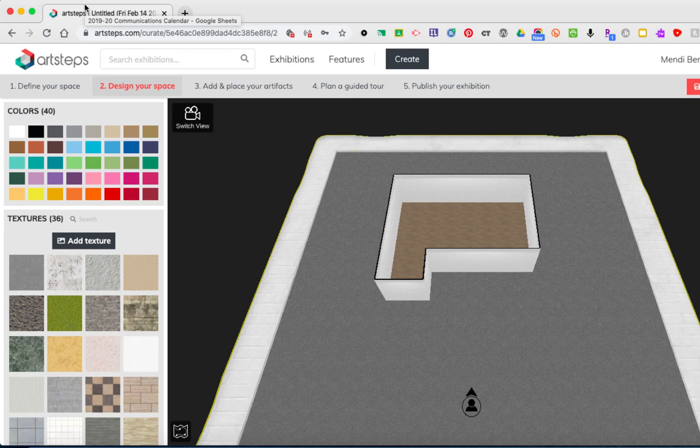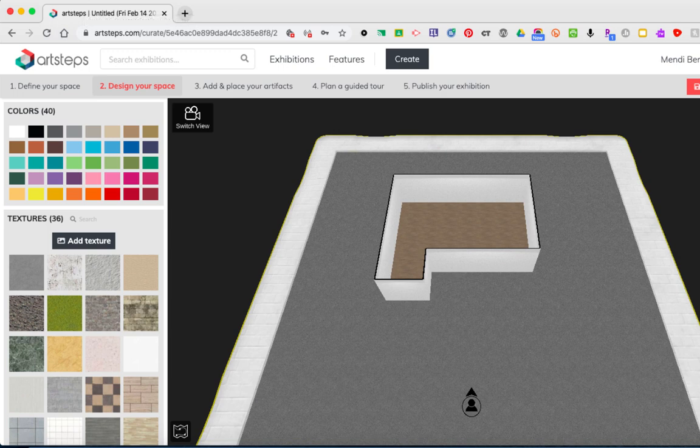Before I talk to you about how to design your space, I want to talk to you about navigation. This is a really critical piece to using this software successfully.